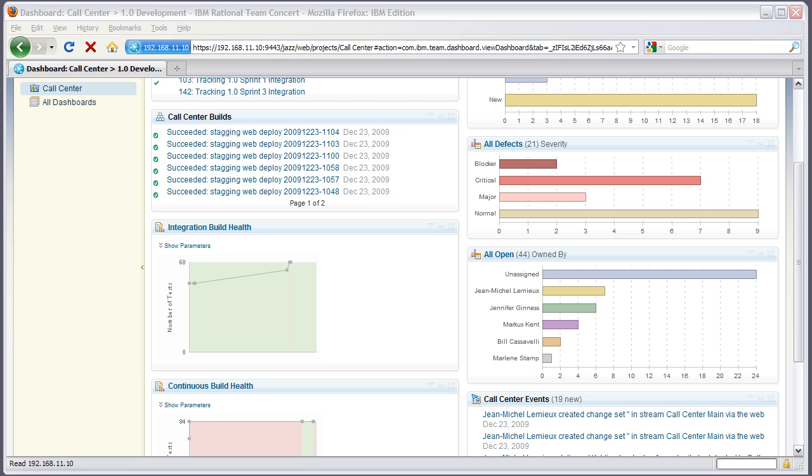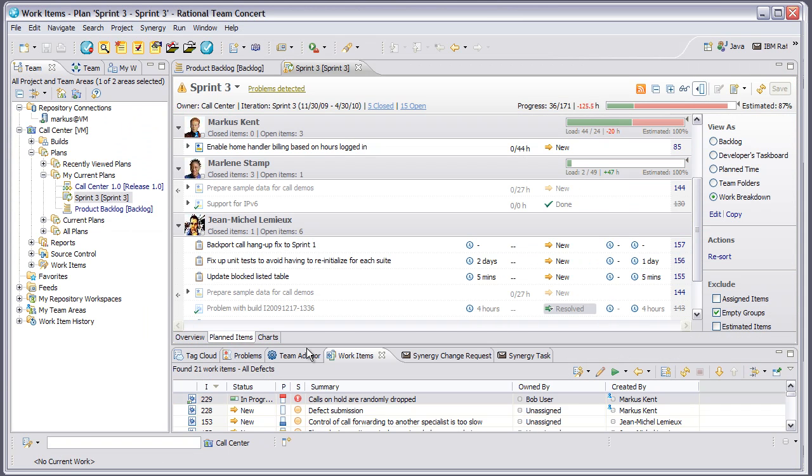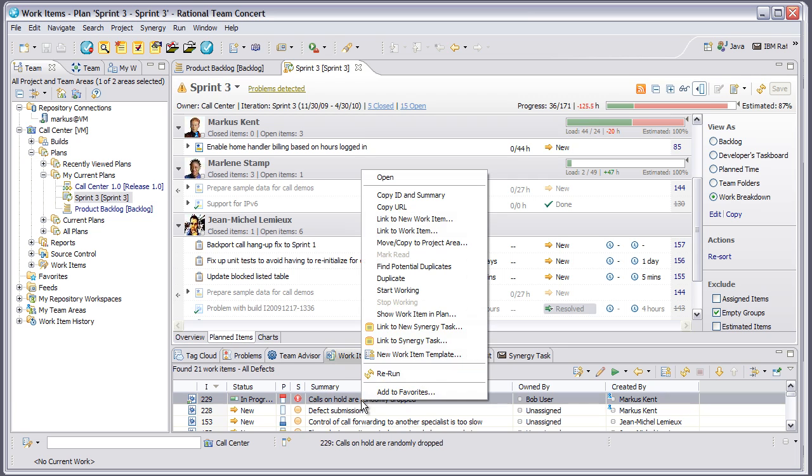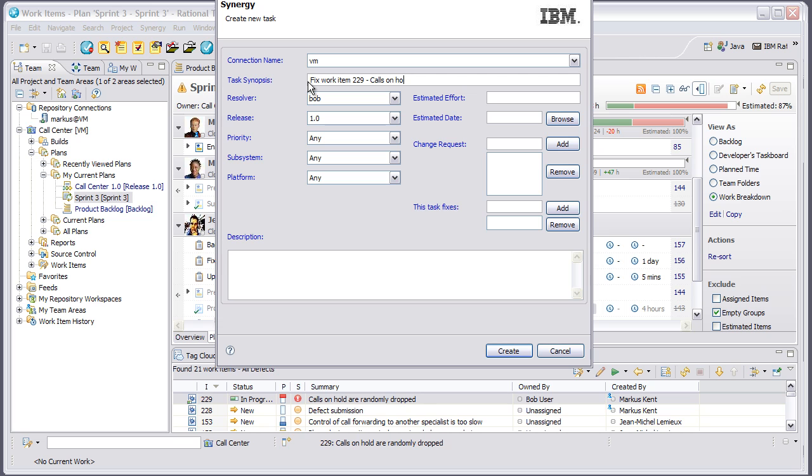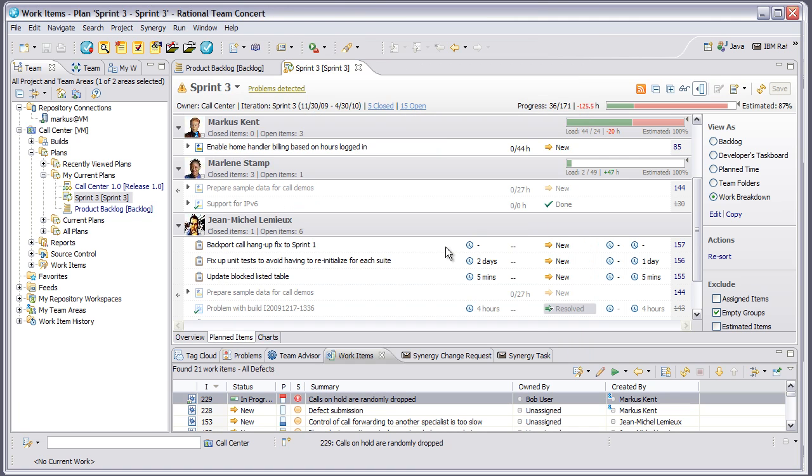Moving back into the Rational Team Concert interface, as a team lead, I'm now going to assign a new Synergy task for Bob to implement this particular work item to fix this defect. I'll enter a quick synopsis and create this. Once this task is created in Synergy, I'll be able to see the linkage by looking at the task tab of the work item.